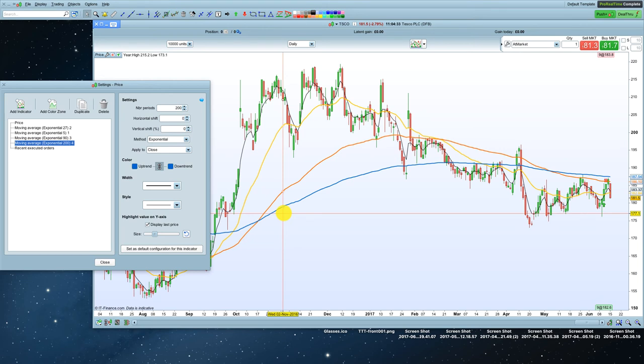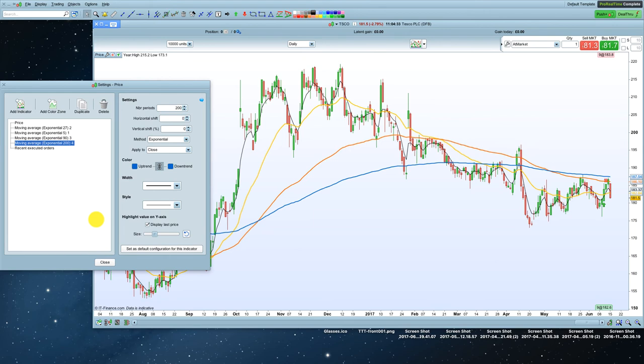Now, you might only want the 5, 21, and 200. It depends what system you're using, but that's how you do it, and that's that.